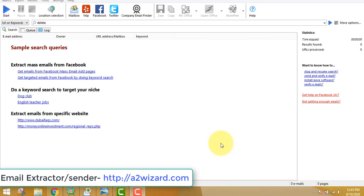Today I'm going to show you an email extractor software which you can see on the screen. It's really awesome — this can extract highly targeted email addresses of people in any particular niche. Suppose you are doing affiliate marketing, suppose you want to get sales for your products, you want leads for your business — this software is perfect for you to generate those leads and sales.